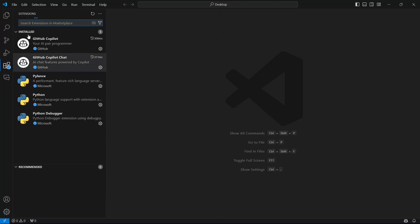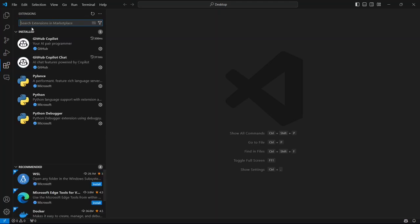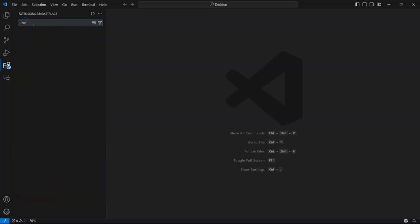This is where you can find and install all sorts of extensions to enhance your coding experience. Just click on the search bar and start typing Live Server.